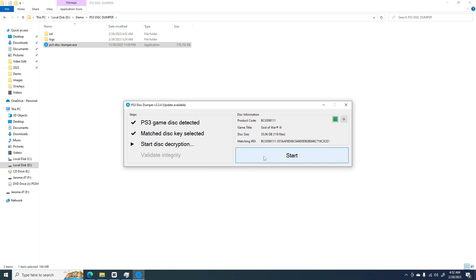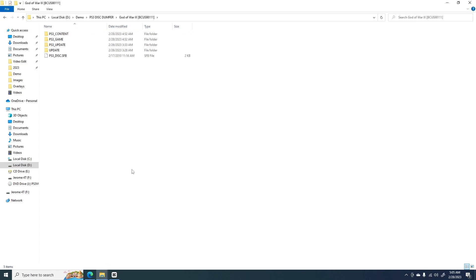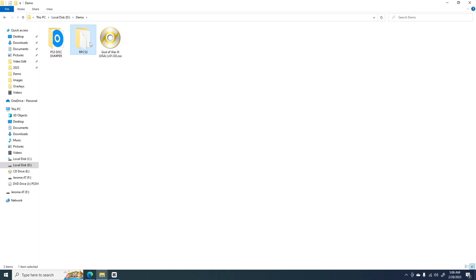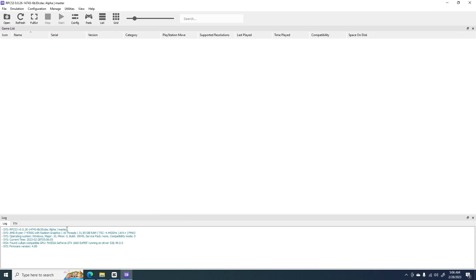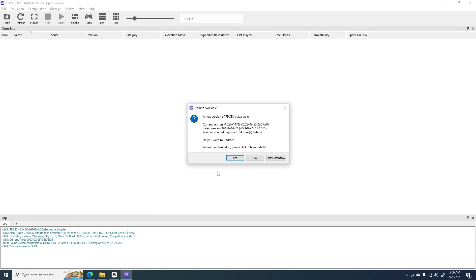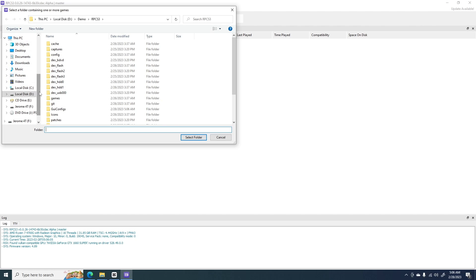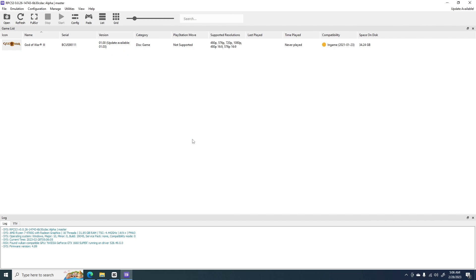Once we start the decryption, you will see a new folder has been created containing the decrypted copy of our game. After the PS3 Disc Dumper completes the process, we can now load this decrypted version into RPCS3.